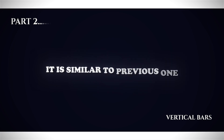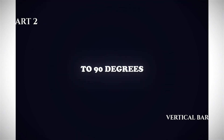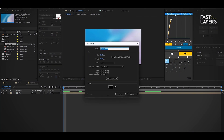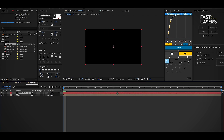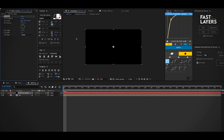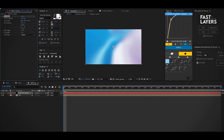This effect is similar to the previous one, but here you change the direction of the black bar's movement to 90 degrees so the bar moves vertically. For that, you first create a solid layer, then add the CC JAWS effect. Change the height value to 0 and completion to 100.